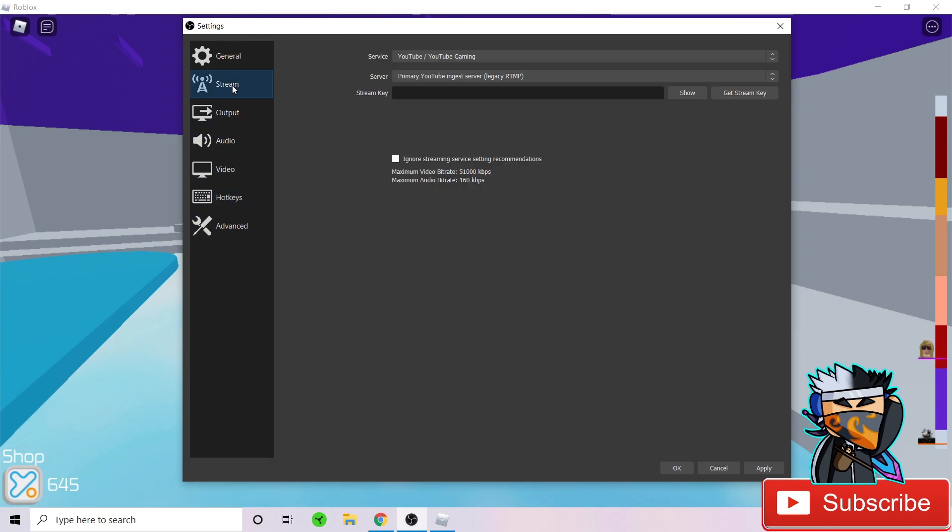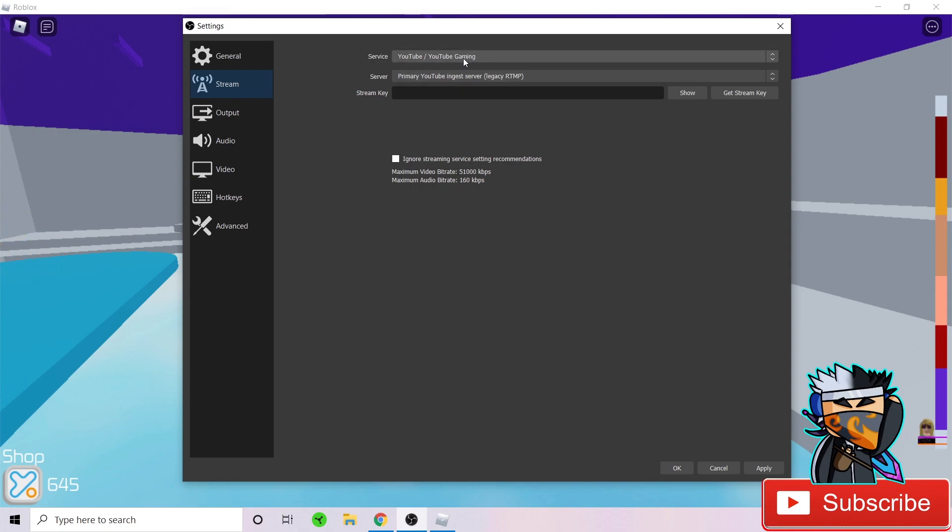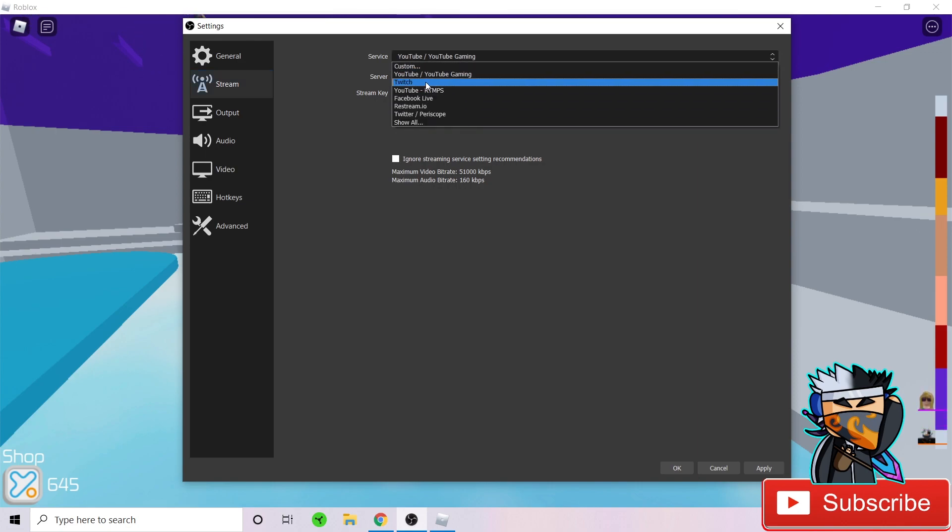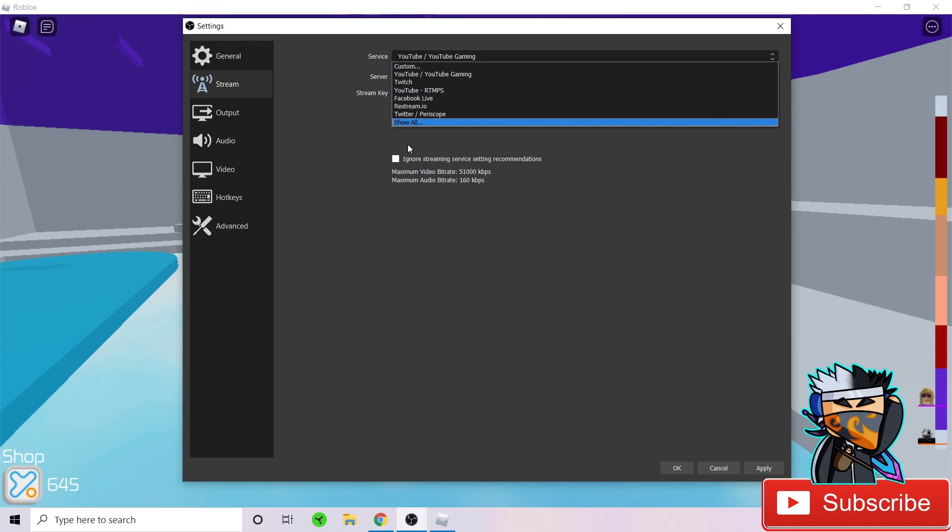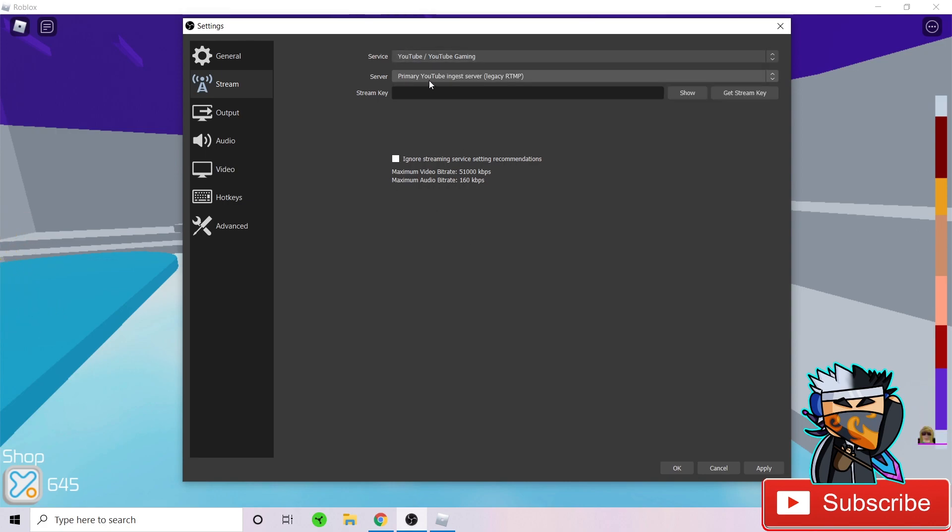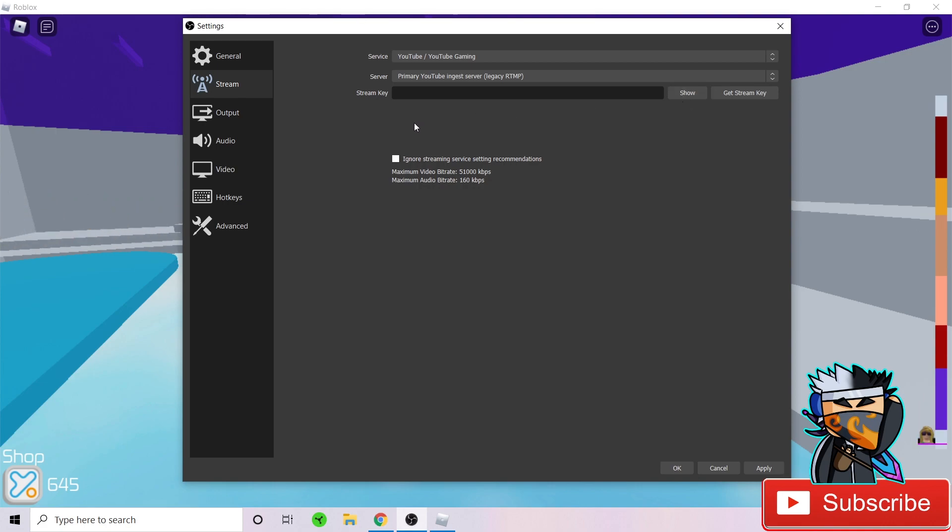Now streams. This is useful for streaming. You will want to set your service for YouTube slash YouTube gaming or if you want to publish on Twitch, set it as Twitch. Set it as YouTube slash YouTube gaming and your server as primary YouTube ingest server legacy RTMP. And your stream key. Now never share your stream key with anyone. With that key, someone random could upload and live stream on your channel, literally. Never ever share your stream key to any single human being unless you trust them. With your stream key, they can literally, it's your password to allow them to record on your channel.